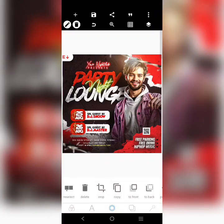Welcome to class. Today we will be creating this free weekend lodge party flyer. It's very simple. We're going to go straight through it into the tutorial. Don't forget to like, share, and drop a comment. Let me know where you're watching from. Without further ado, let's jump right into the video.